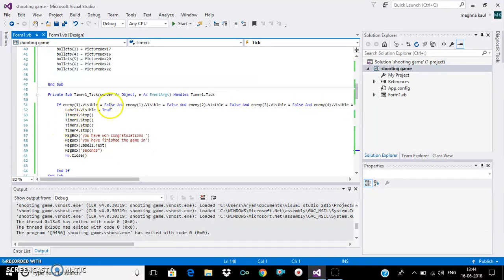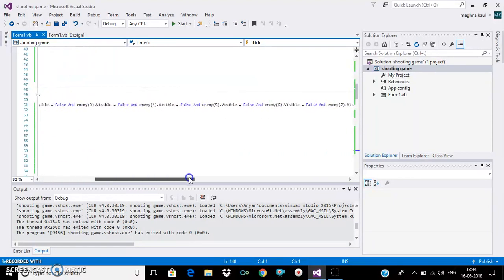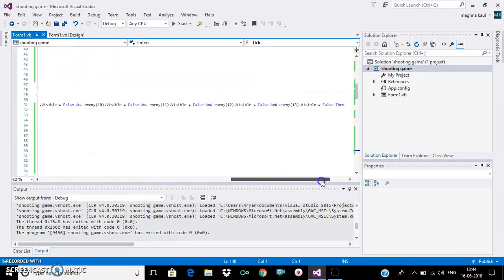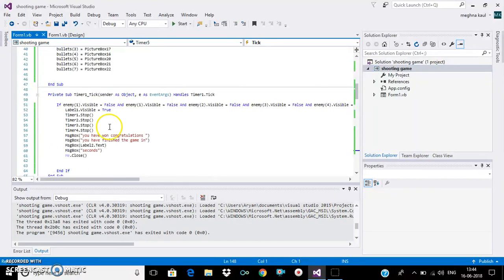And this is the winning condition. When all the enemies' visibility is false, then you will win.